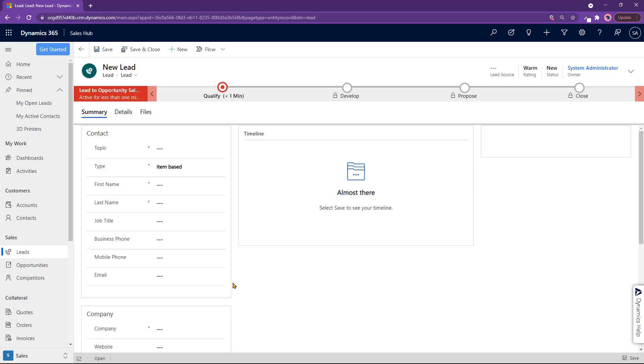We create a new lead anytime some potential appears - a person that you met at a conference or through advertising, someone who came in and inquired about a product or service, or some other way you got to know a new person and you want to put it down right here.